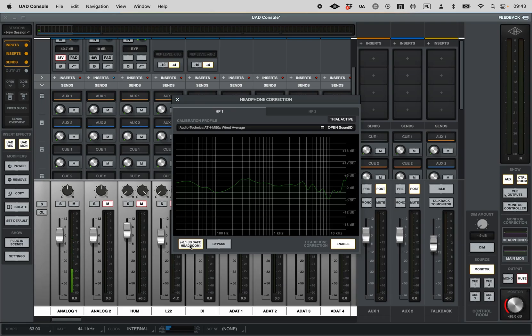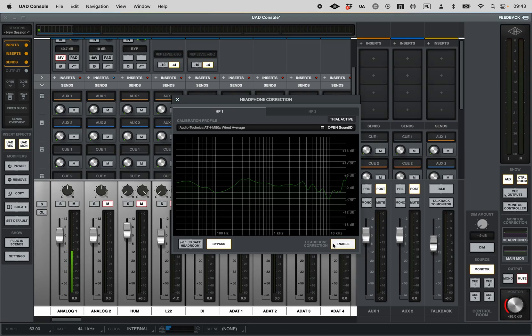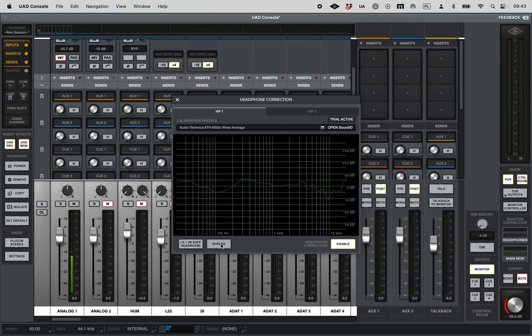Then we have bypass, so we can bypass it and see the difference, plus the enable button that will switch completely on and off the whole correction. So that's about it, so far so good, and I hope you'll enjoy the correction just as much as I do.